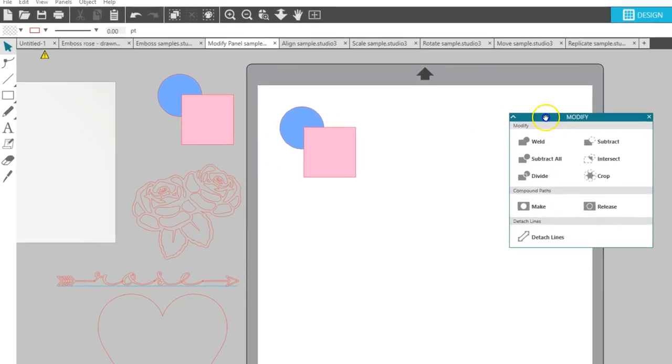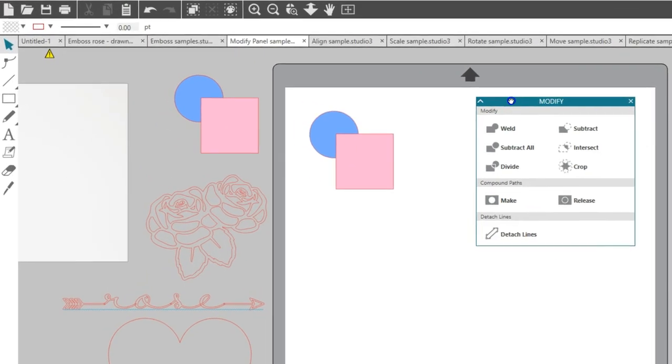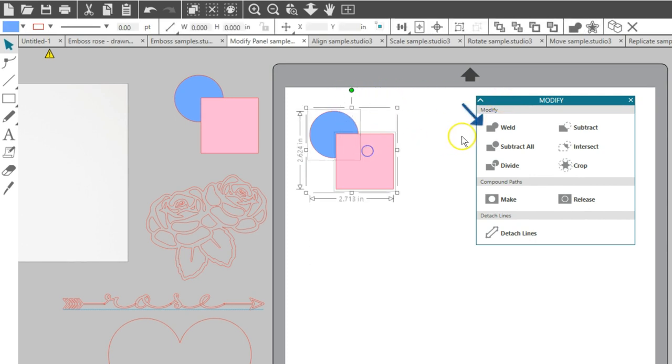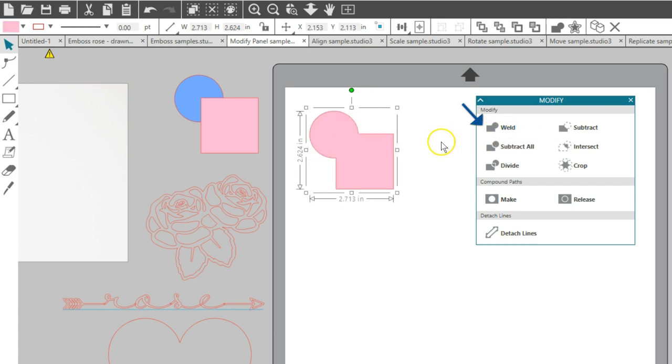Now let's look at these Modify options one by one. Weld will take two or more selected overlapping images and join them together into one continuous image. There are many reasons you would use this, but it's especially helpful to stop overlapping areas from cutting into each other, like with a script text.